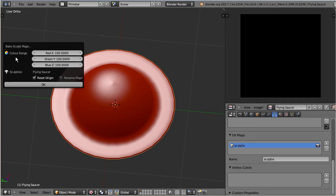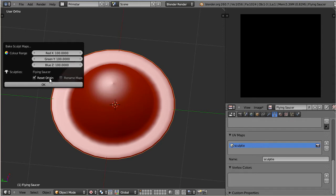Directly below the color range parameters, you find the list of currently selected sculpted prims. This list contains only one item for now, namely our model. And at the bottom of the window we find two check boxes: Reset Origin and Rename Maps.